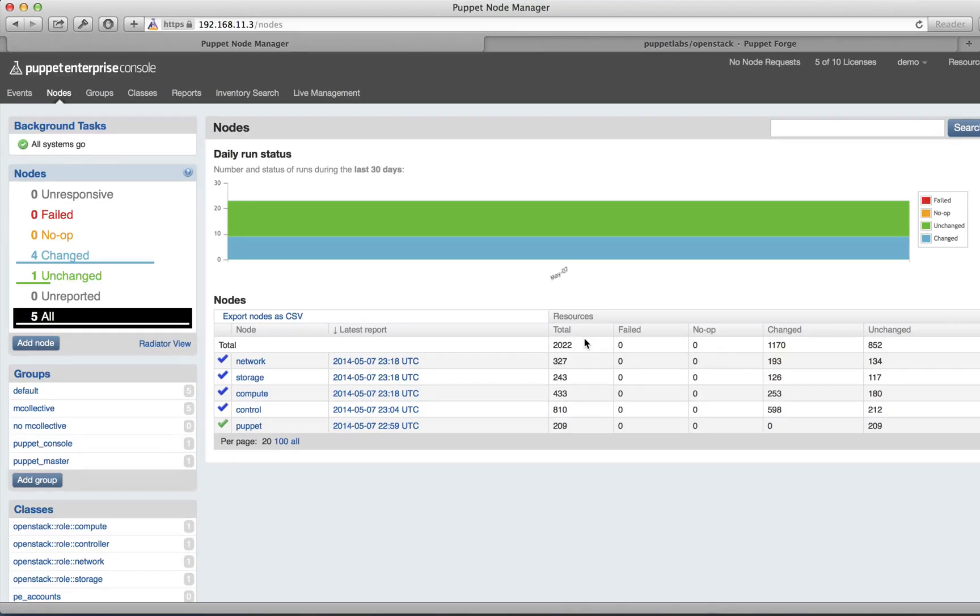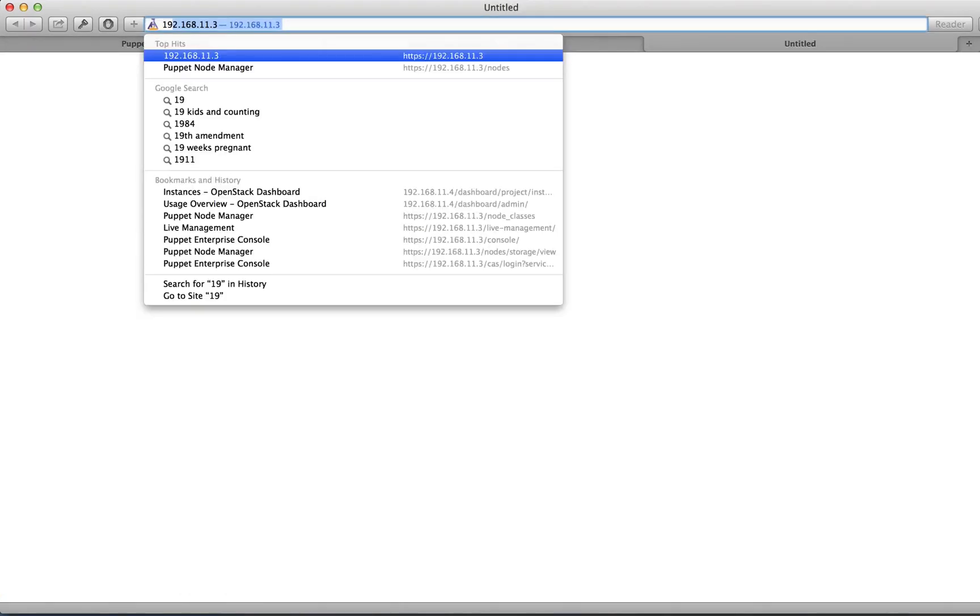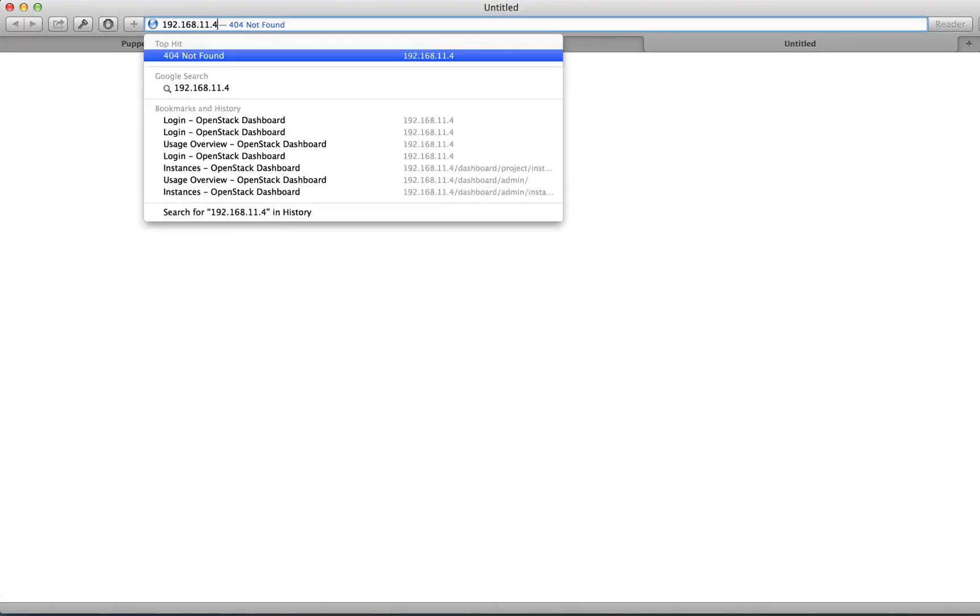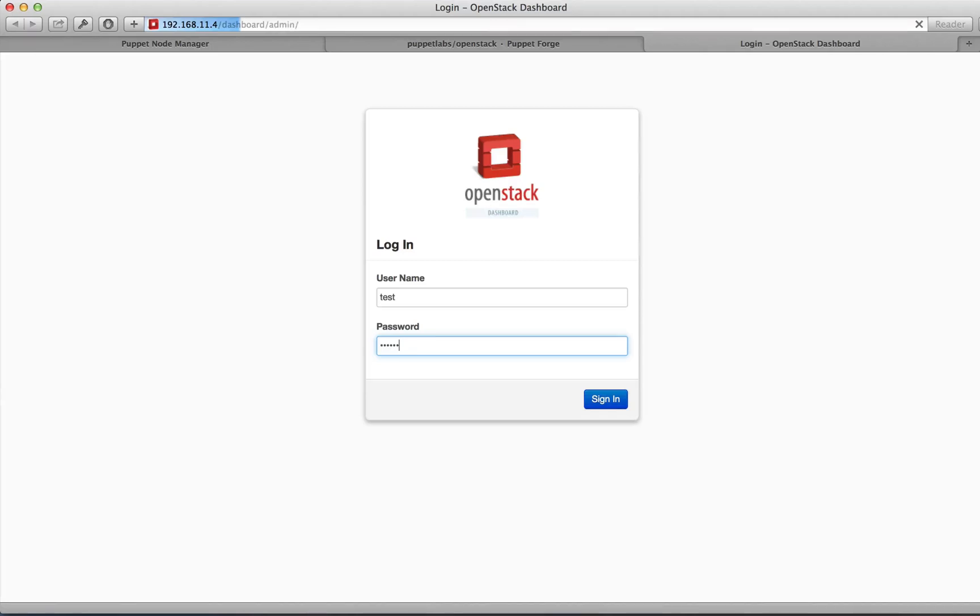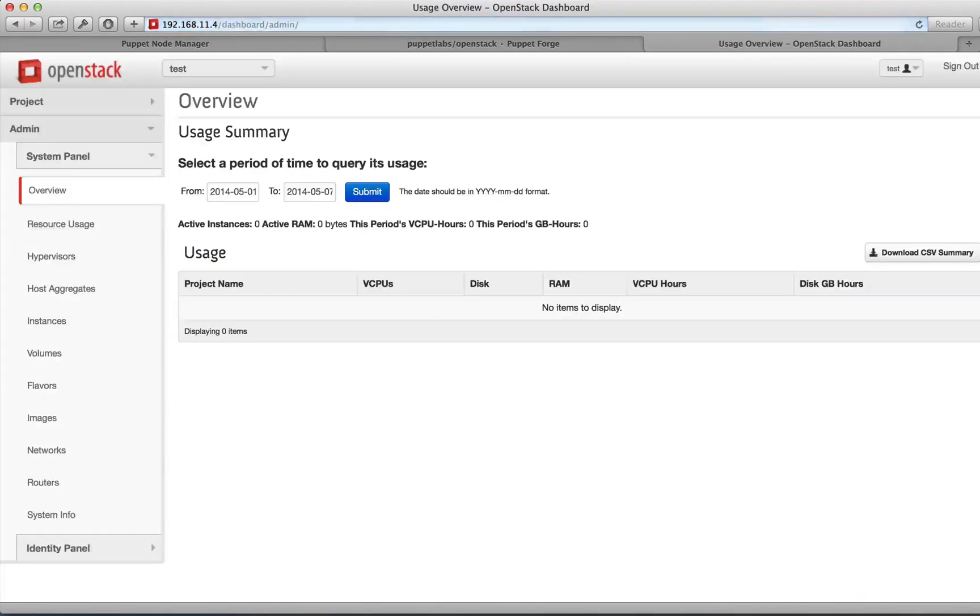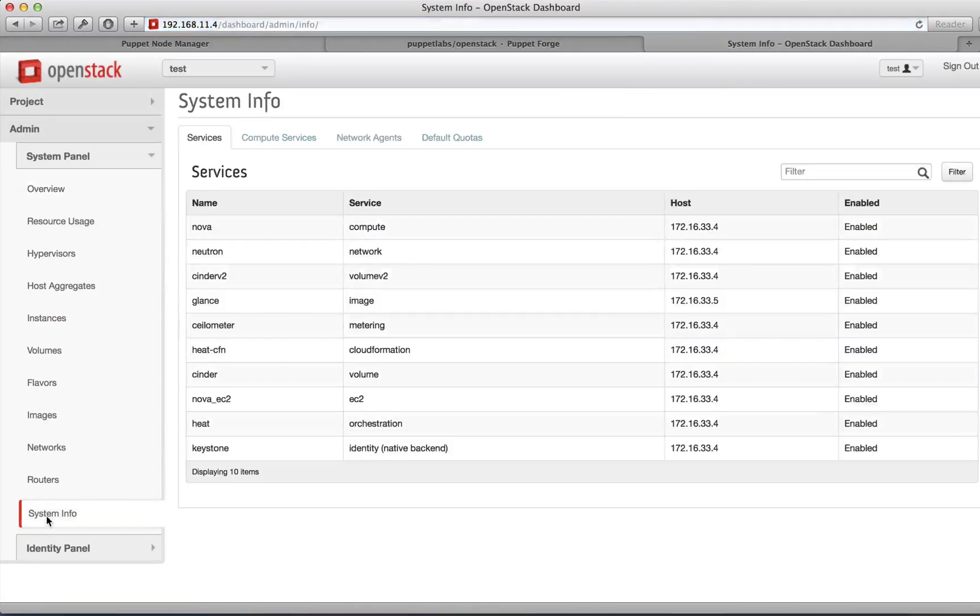At this point, we're going to take a small tour of our OpenStack installation and verify that everything's working. We start by pointing our browser to the IP address of our controller node. Our user was set up automatically for us. In this case, the user is test and the password is abc123.